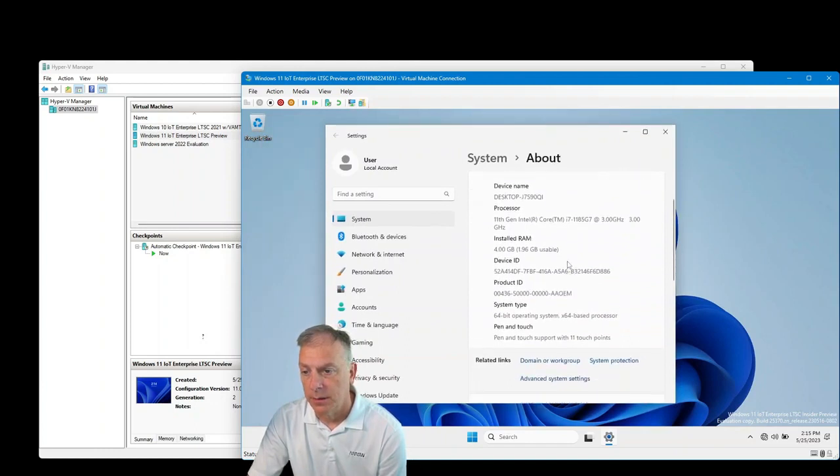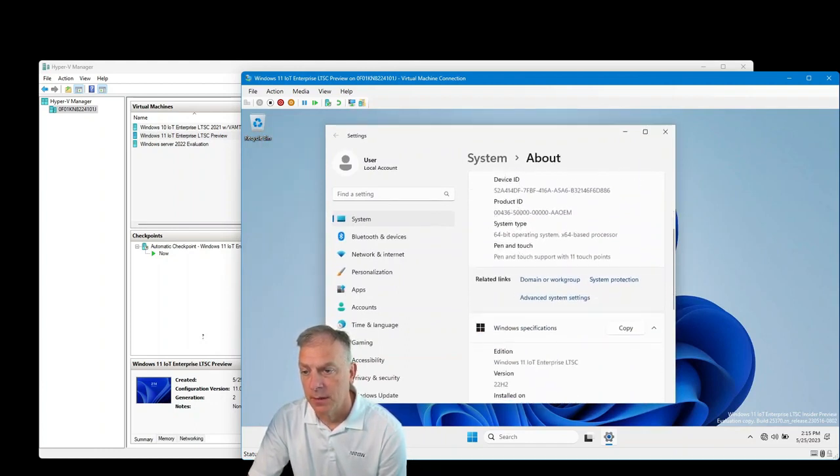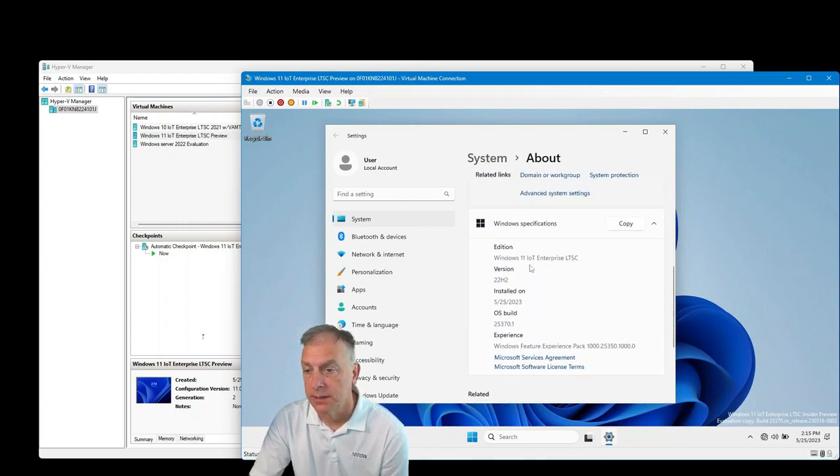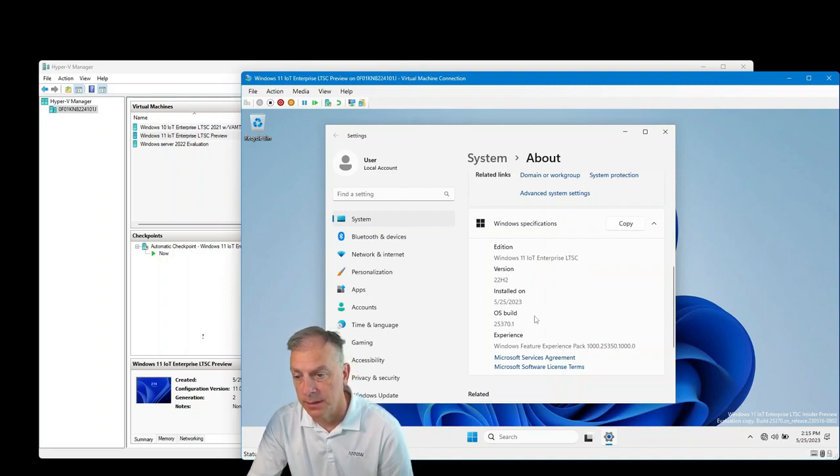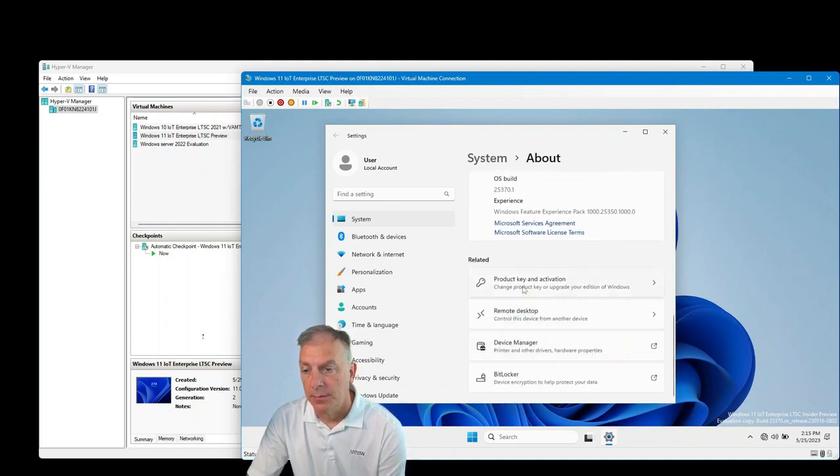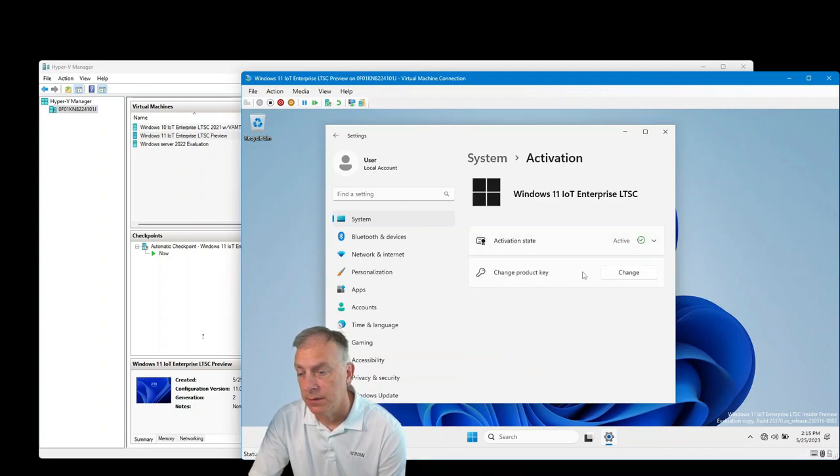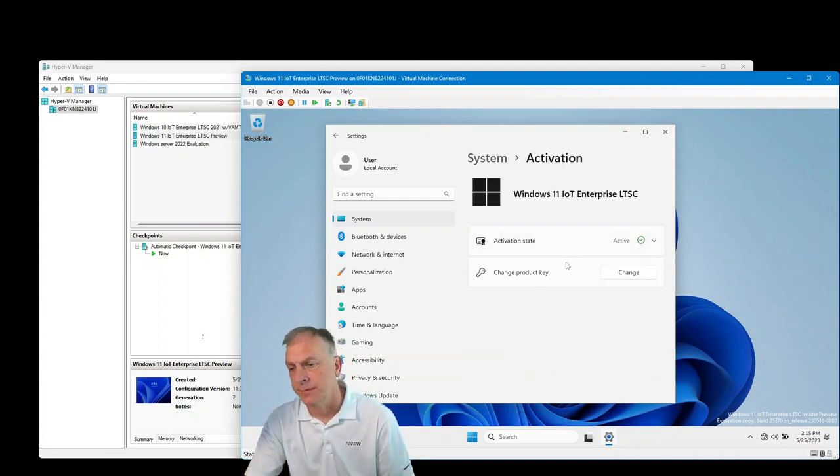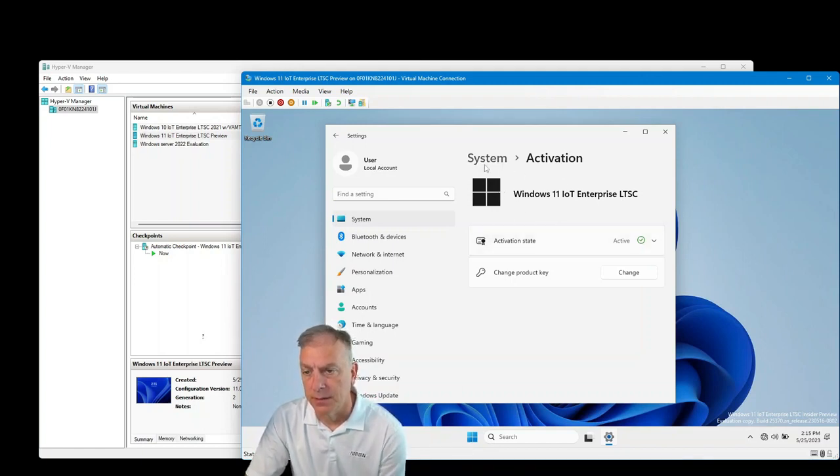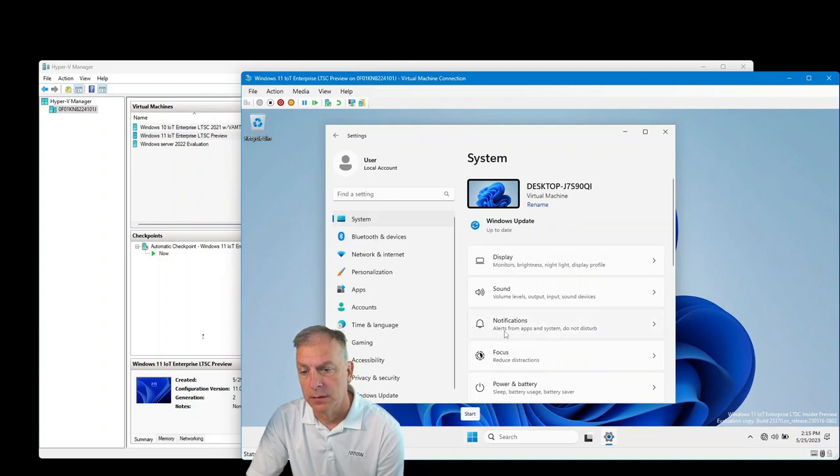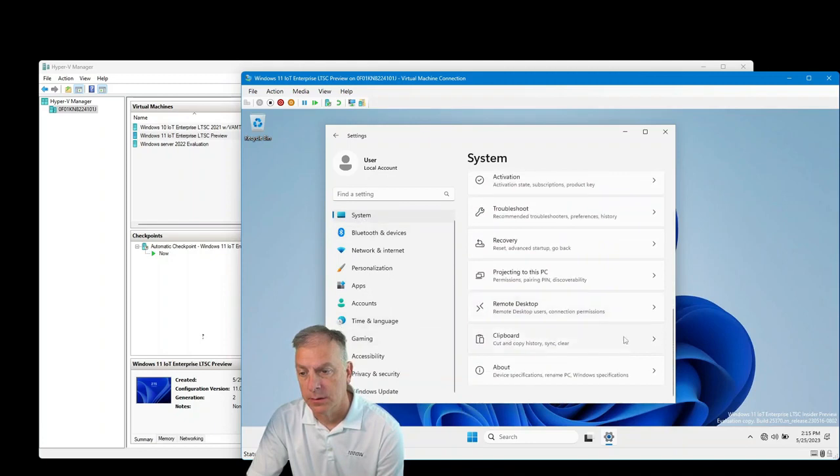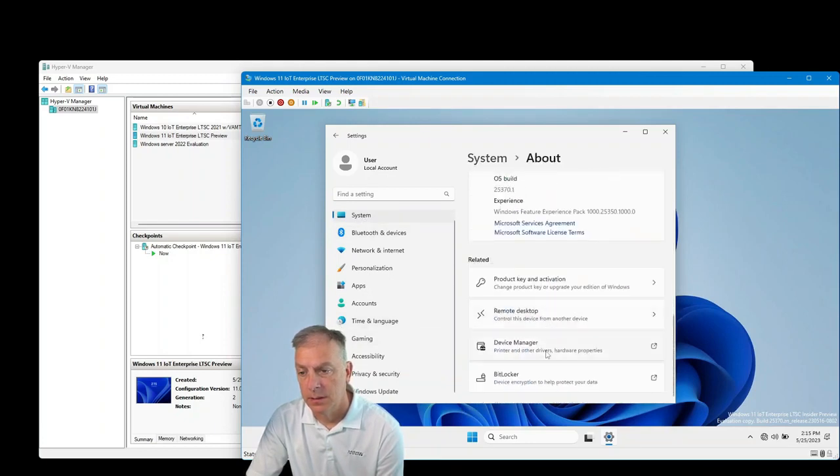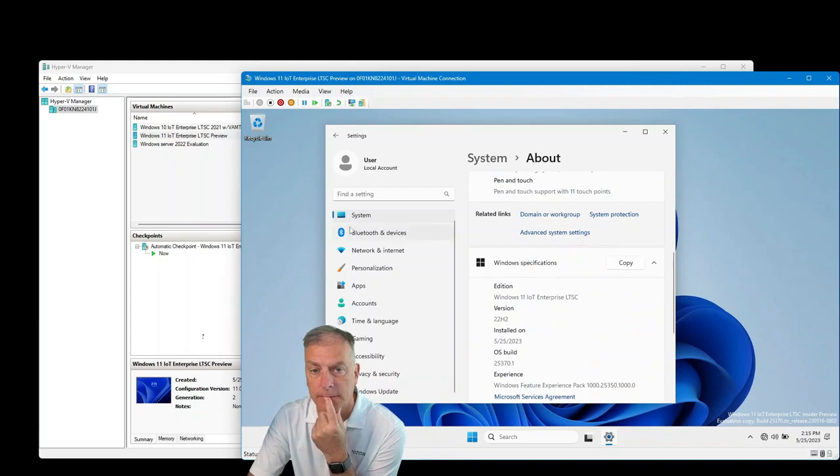So four gigs Ram, Core i7, and right down here, it tells us that the edition Windows 11, IoT Enterprise LTSC version 22H2 installed today's date, the build feature pack, product key and activation, which I haven't entered a key yet. But it's showing activation state is active, which yeah, that's interesting. Could be that I've activated some Windows 11 VMs on here before. So that's good to know there.